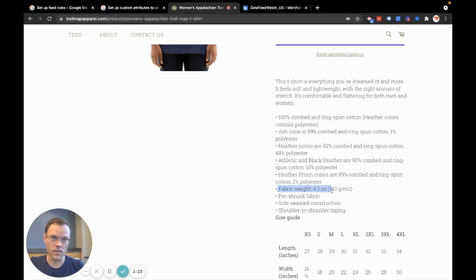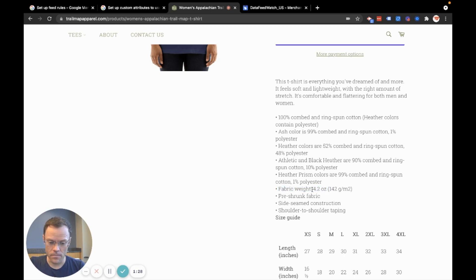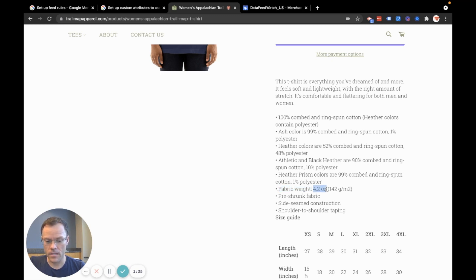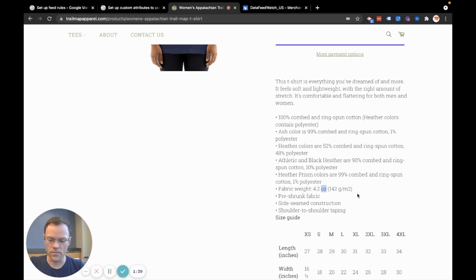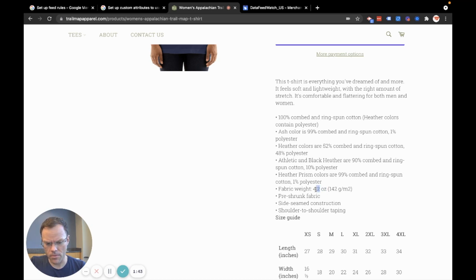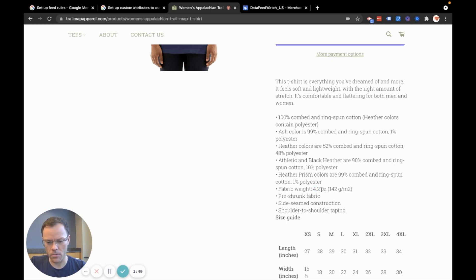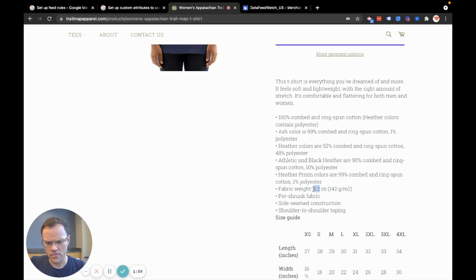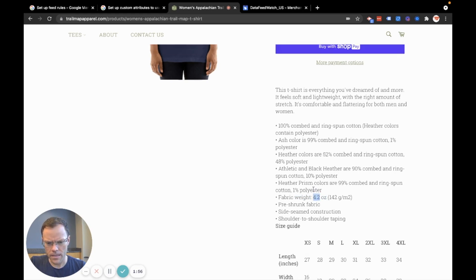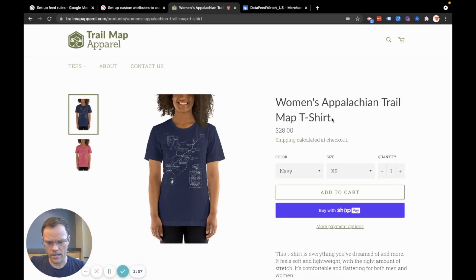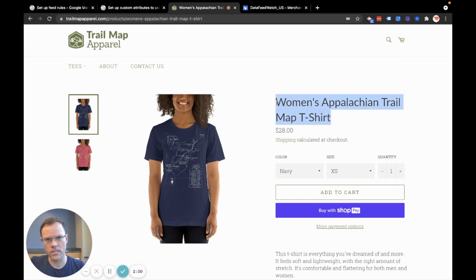So it's not a field in my feed, but I can make it one by pulling out any instance of fabric weight followed by some number followed by OZ for ounce. So this is great because if you have products that have multiple weights, I could pull out whatever's between these two words and then insert that into the feed. And then take that and insert it into the product title or somewhere else in the feed just to enhance the data.